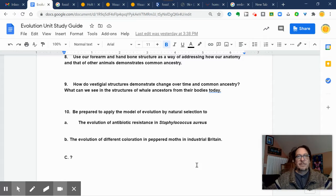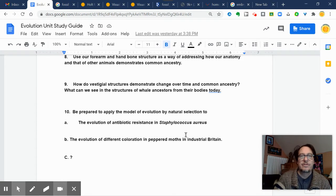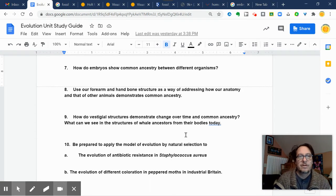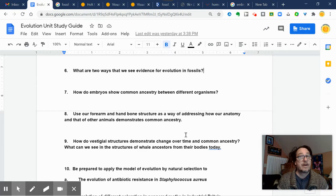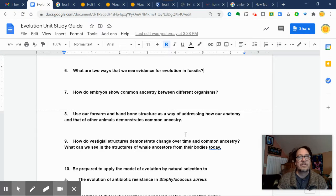Hey everybody, it's me, Mr. Auerbach. Good morning. I'm here to do a little bit more reviewing of the last six questions on the review guide. Since we're not going to be together live today, I thought I could give this to you.